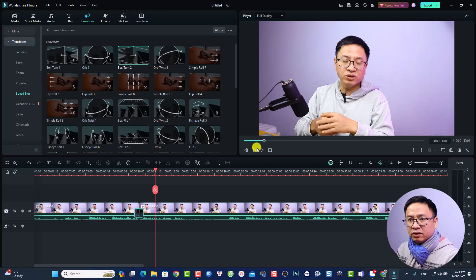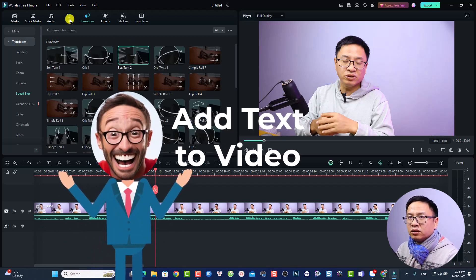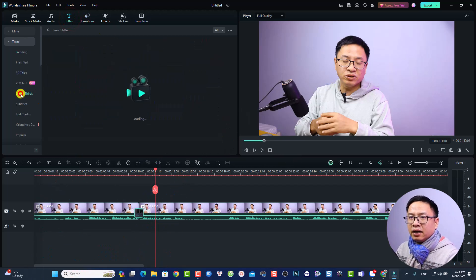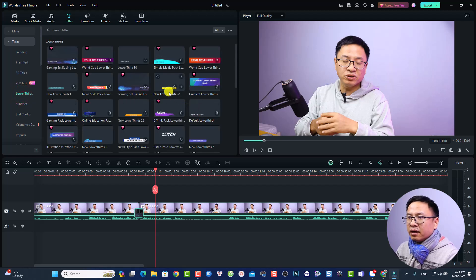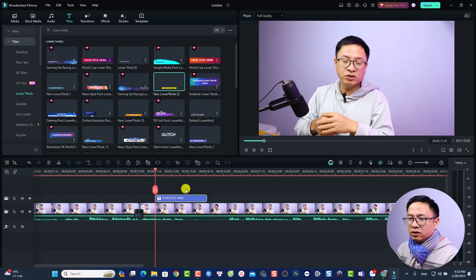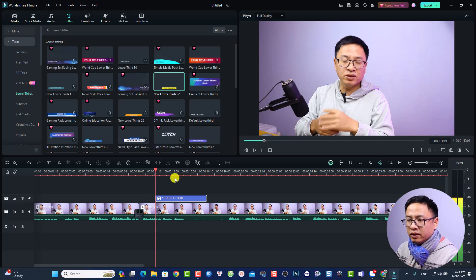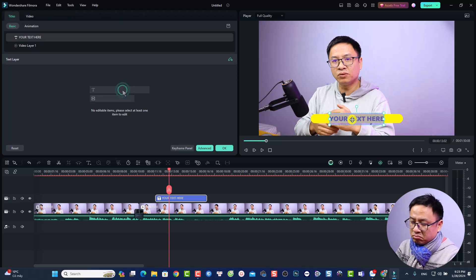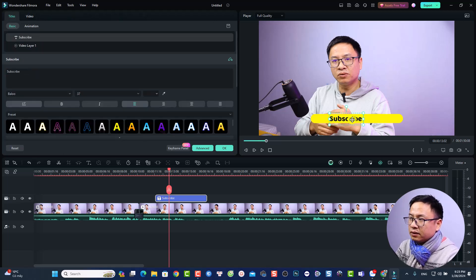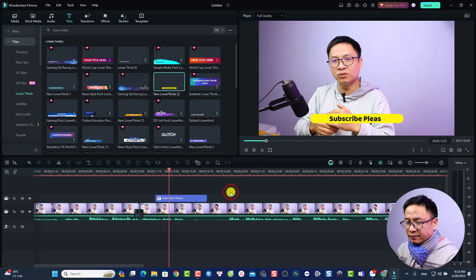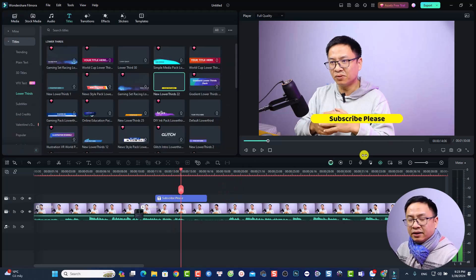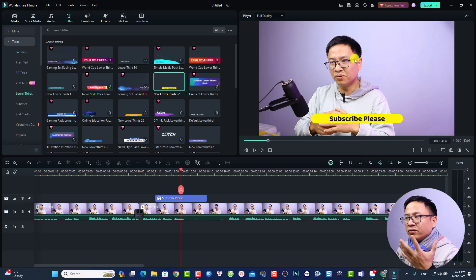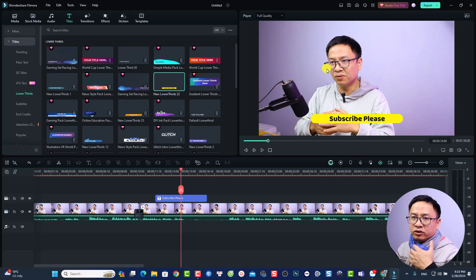To add a lower third or title, go to the Title tab, select 'Lower Third', and choose a template. Drag and drop it on top of your video clip on the timeline. Then double-click the title to replace the text with your own content — for example, 'Subscribe Please'. That's how easy it is to add a title in Filmora.